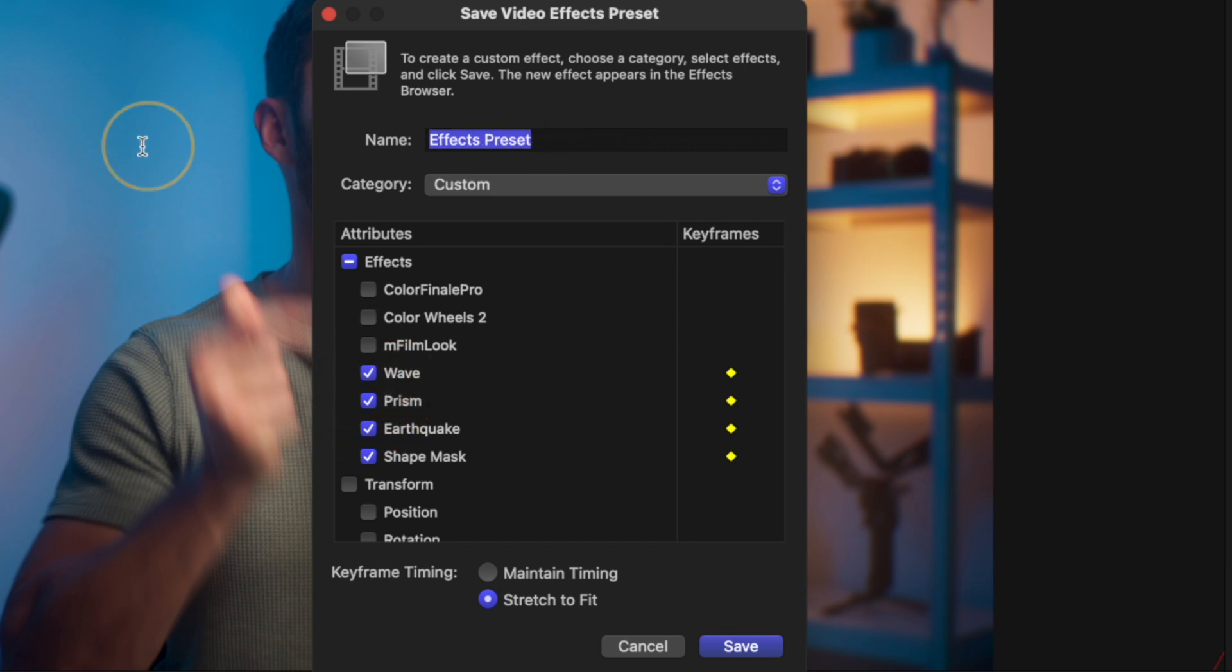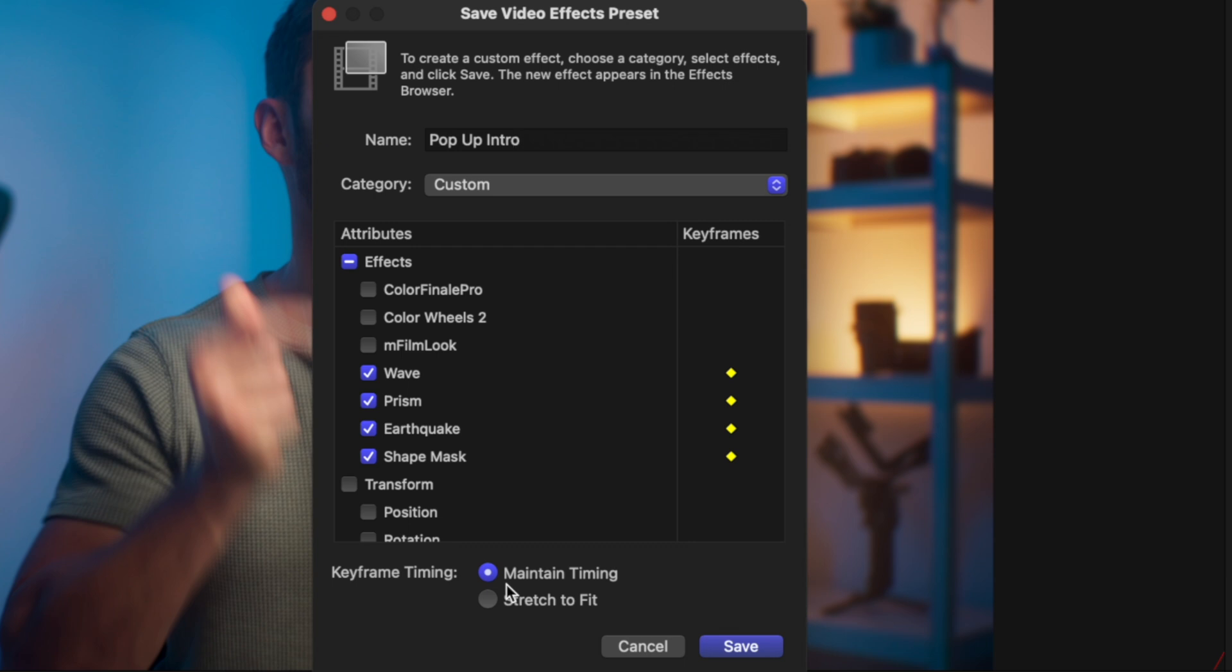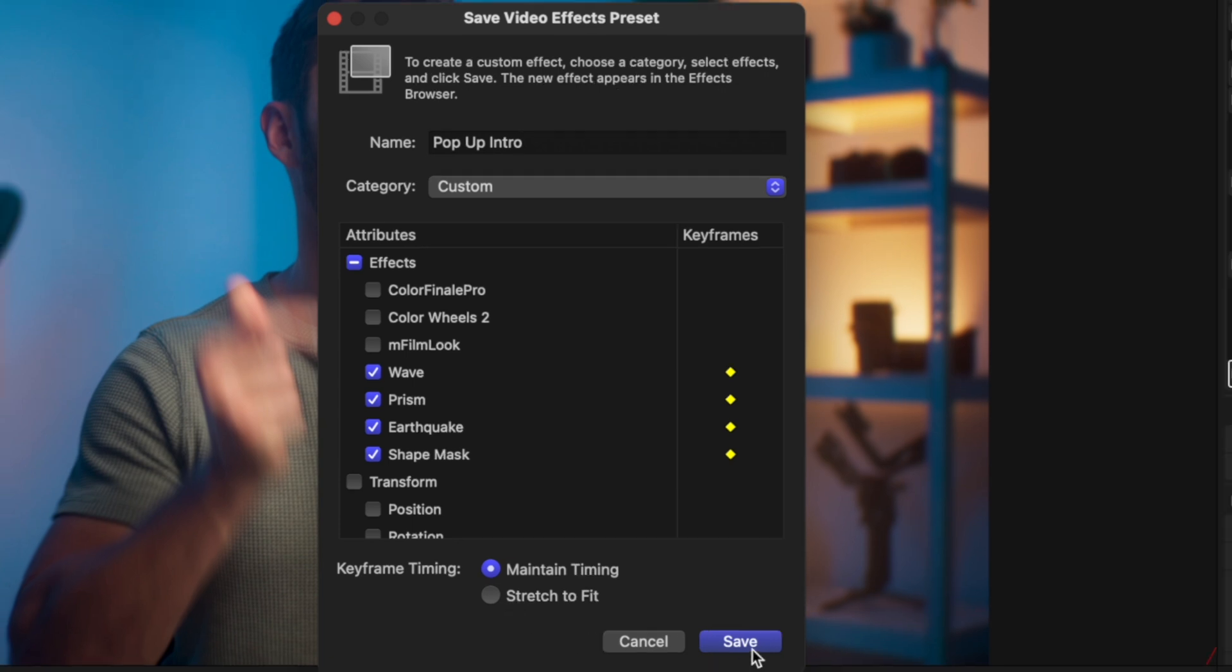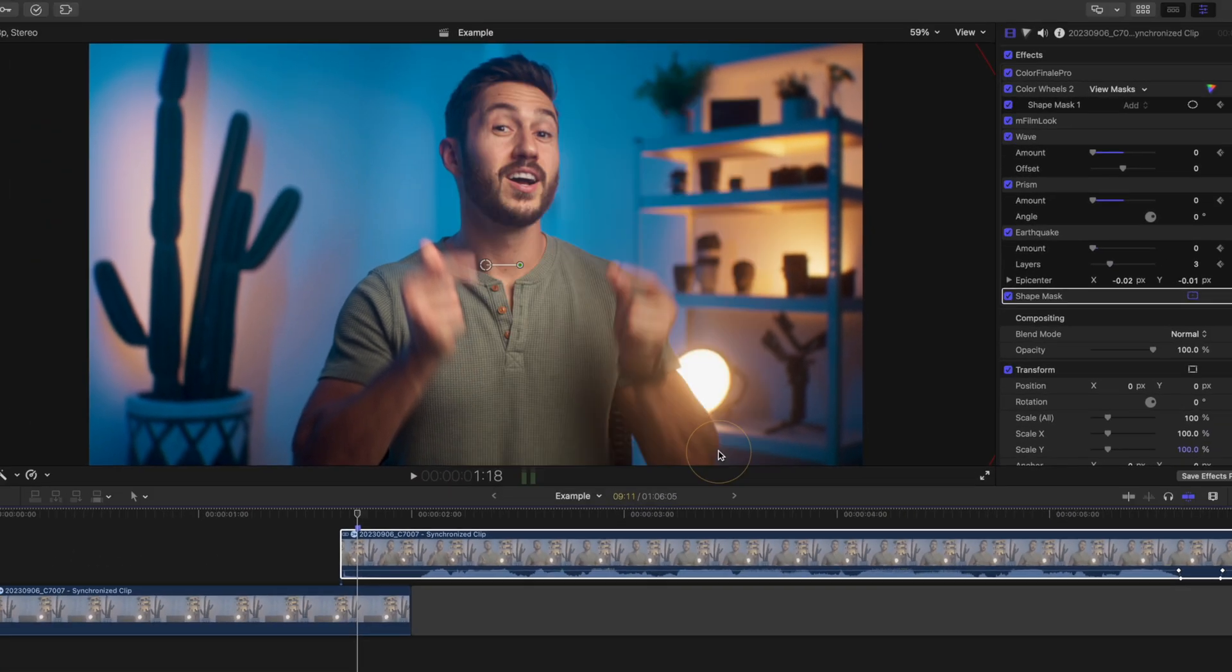Maybe call it pop up intro. And this is an important step, switch the keyframe timing to maintain timing. This will make sure that the timing of the effects saved in the preset don't change based on the duration of the new clip that you're applying the preset to. So basically by leaving it on stretch to fit, then the effects could last for a few seconds instead of a few frames. So definitely press maintain timing and then just hit save.